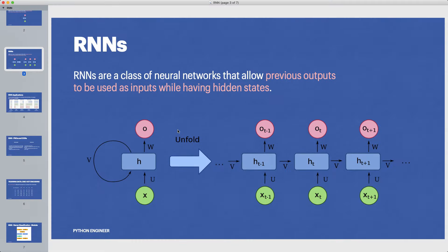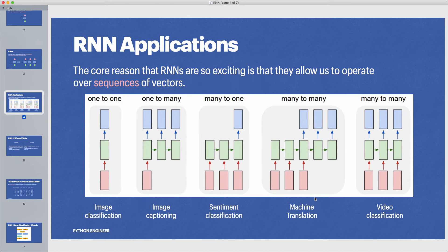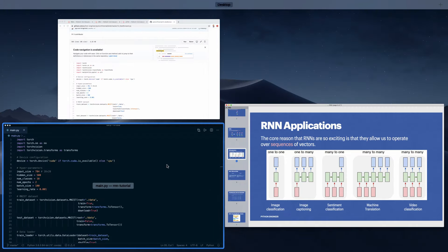We learned that the special thing about RNNs is that we work on sequences of vectors — we treat our input as a sequence. There can be different types of RNNs, and in this example we use the many-to-one architecture, where we have a sequence as input and only one output at the end, which is our class label.